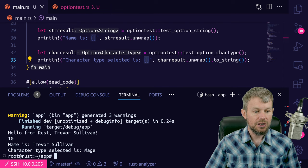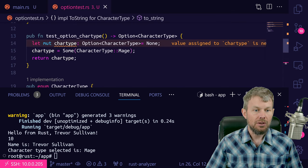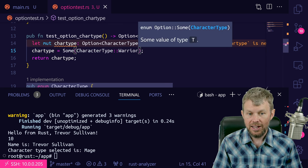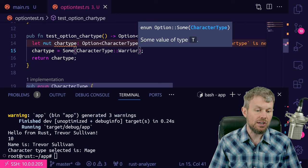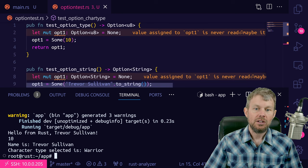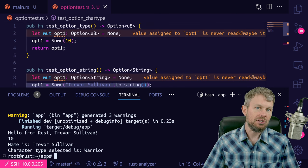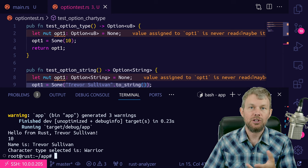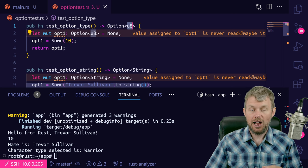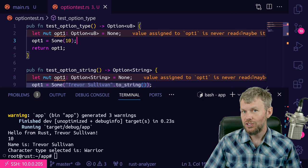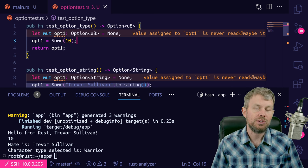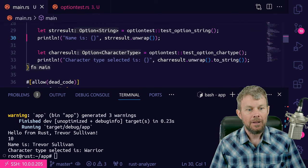The option type allows you to either have a None value or Some value populated based on the generic data type you declare for that particular option type. Again, this is core to Rust, so it's really important that you understand how option works. It is very straightforward, so hopefully you won't run into any issues with it.